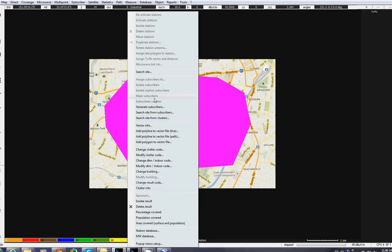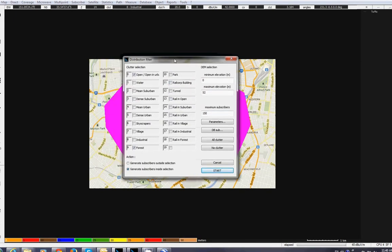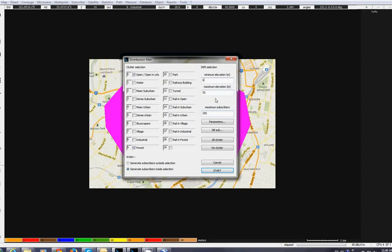For now, I'm going to generate subscribers only in the open areas, not in the water, not in the urban areas, not in the buildings, not in the skyscrapers, not in the villages. I'm going to produce or generate about 200 subscribers, or maybe 250, everywhere in the open areas.